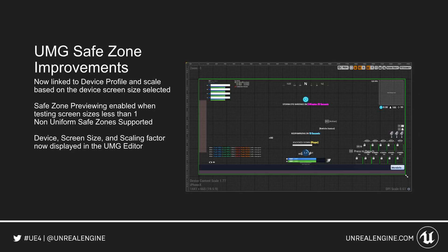The UMG Safe Zone has seen some improvements. It's now linked to the device profile, and it scales based on the device screen size selected. You can now see the device selected for preview, the screen size, and the scaling factor. The Safe Zone previewing will now be automatically enabled when testing screen sizes less than one. Non-uniform Safe Zones are also supported for items such as the iPhone X and its notch.